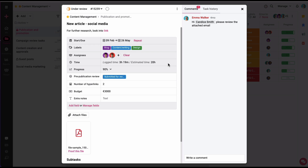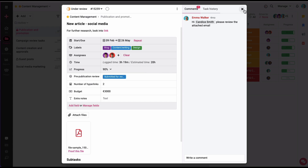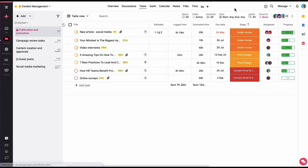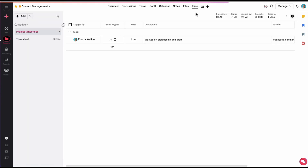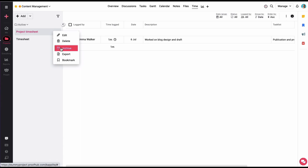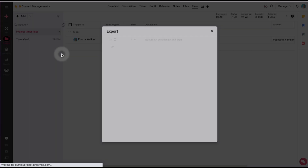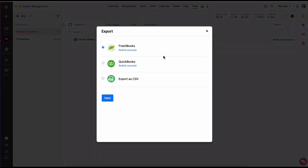In the add time window, select a timesheet in which the time entry will be saved, add some description, and select the status of the time entry. Let's select non-billable for now. Click on add and that's it — the time entry has been stored. This way you can make multiple time entries and compare them with the estimated time for the task. You also get multiple other options to manage time entries, including filtering by available filters and exporting into CSV, QuickBooks, or FreshBooks.